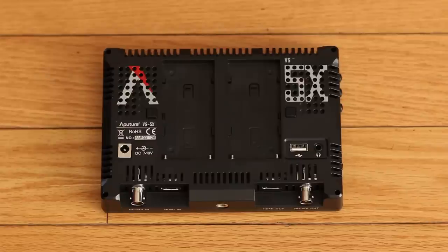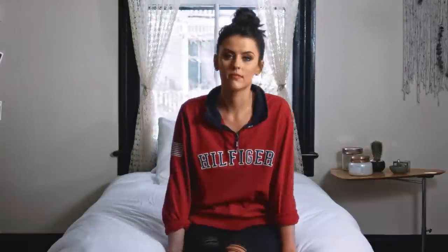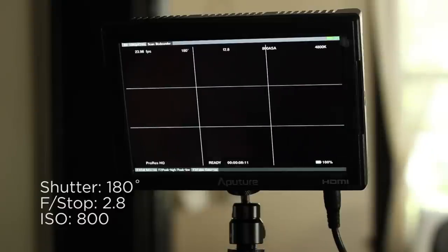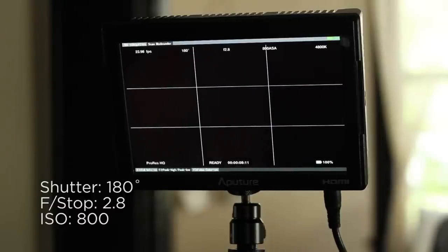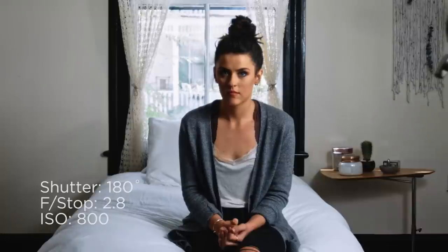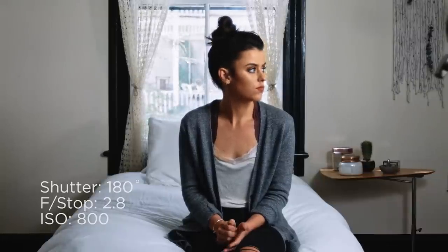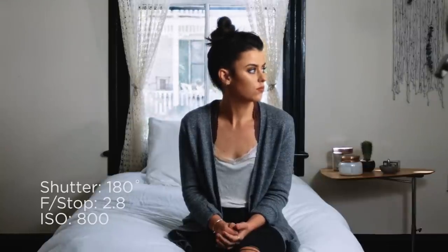For the most part, the rules for understanding what's happening with lighting are that we want to keep our camera settings exactly where they're best. We want to keep our shutter angle at 180 degrees, or 1 over 48 if you're doing shutter speed. We want to shoot wide open at f2.8, and we want to shoot at our camera's native ISO, which is 800 on the Blackmagic Cinema camera.